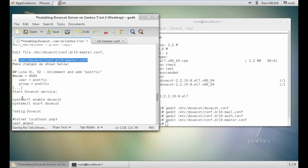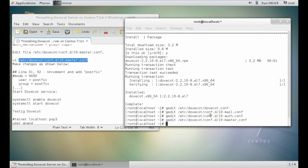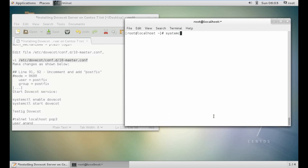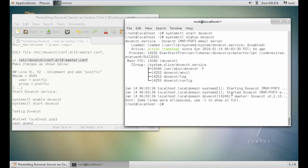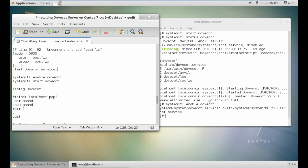We are just playing with some config files. Let's close all the files. Now run: systemctl start dovecot — it is started. Let's check the status — it is running. Then run systemctl enable dovecot.